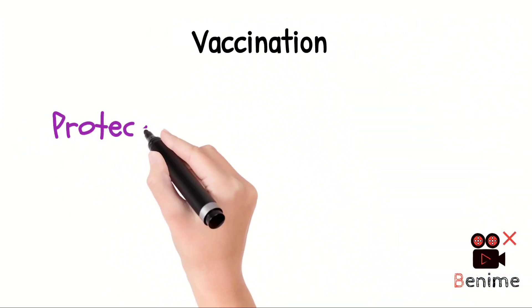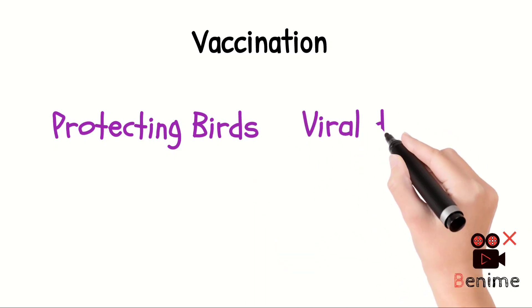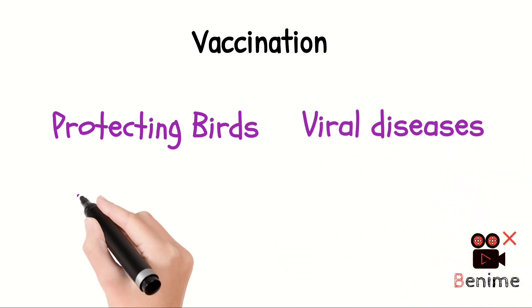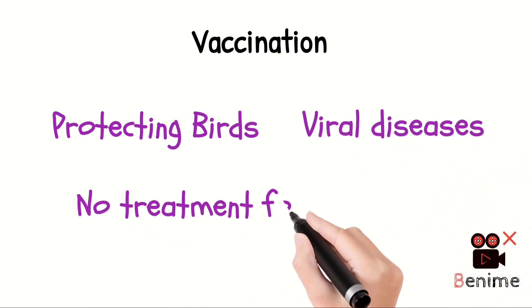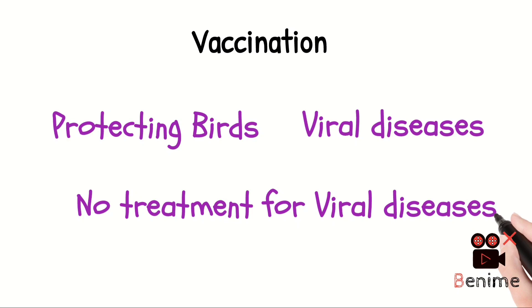Vaccination is the most practical method of protecting birds against viral diseases since there is no treatment for viral disease. Therefore, birds must be protected from common viral diseases by means of correct and timely vaccination.